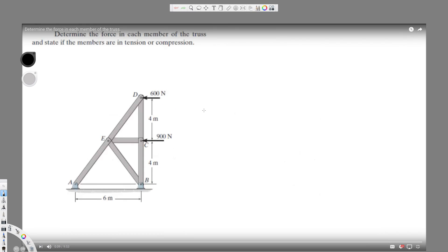We have this question asking us to determine the force in each member of the truss and state if the members are in tension or compression. The first thing I'd like to do is assign the direction of each one. Sometimes we don't know, but if you find a negative solution you went the wrong direction — that's how we find it out.